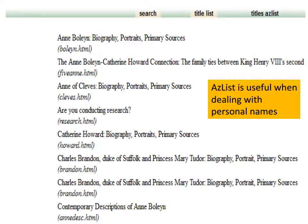The AZ list can also be useful in a collection where personal names are quite important, where you want records grouped by individuals. For example, if this is a collection on Henry VIII, the writings of Henry VIII are quite important. By creating an AZ list, you could possibly collate everything together — all the records grouped together — which would be fairly useful.